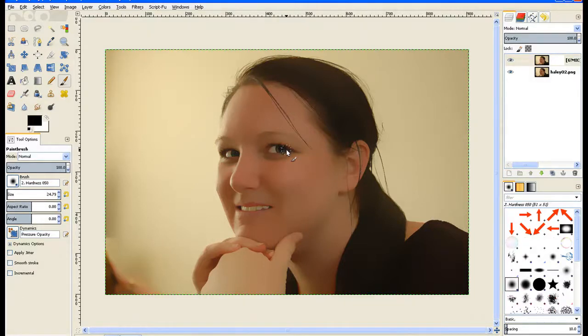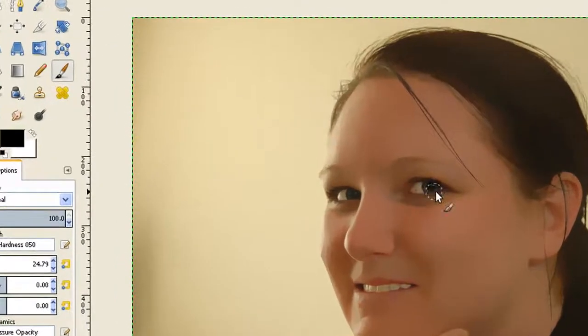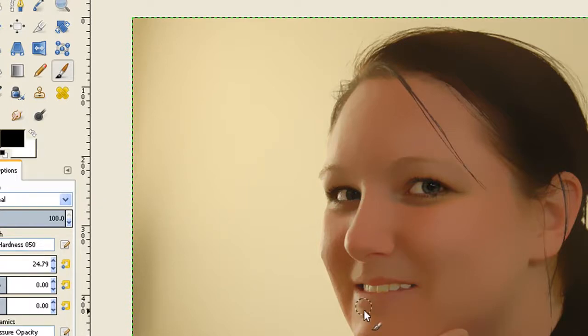Because all we're going to do now is paint black over her eyes, which reveals the image below, and that one down there, and just around the lips and the teeth.